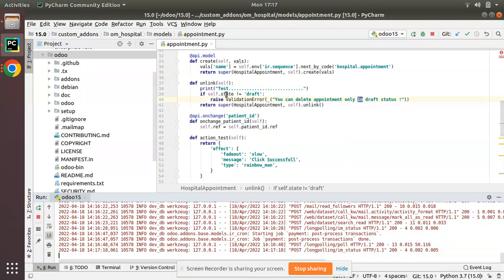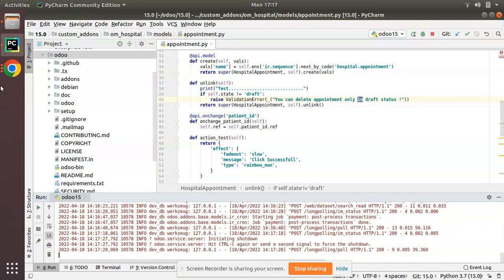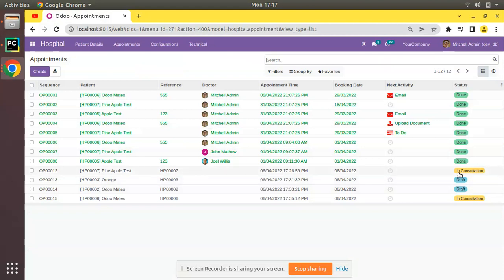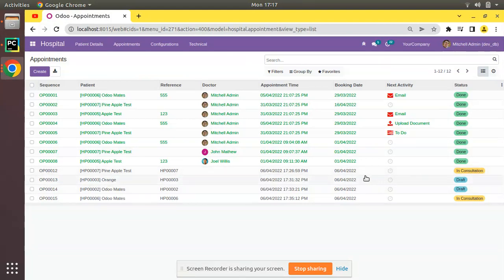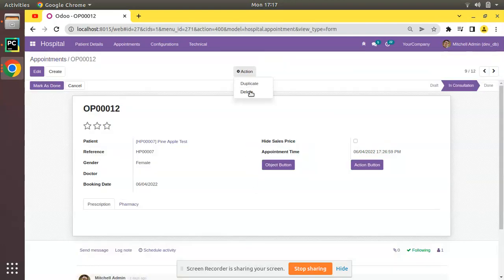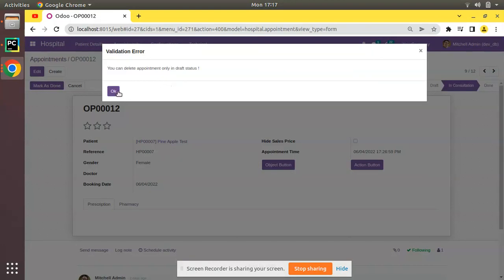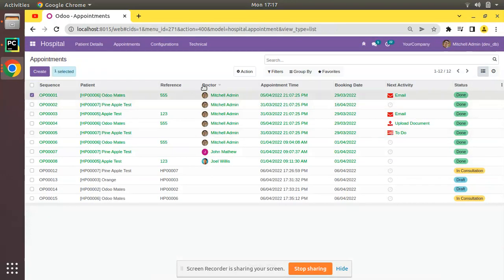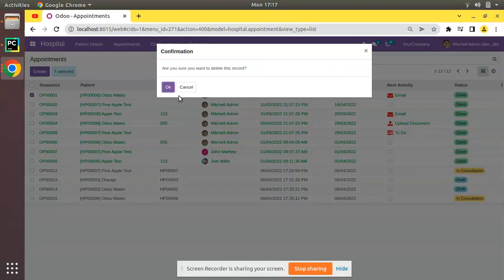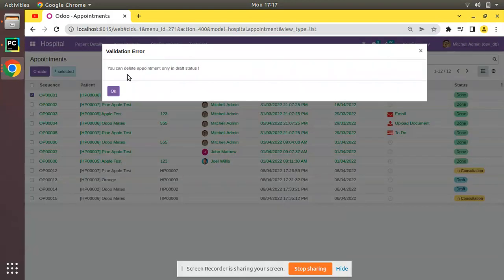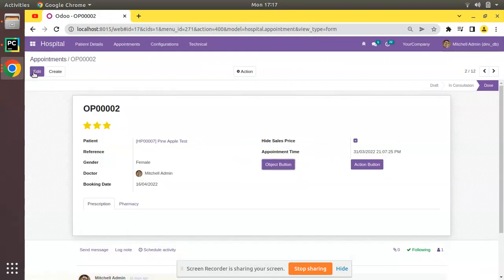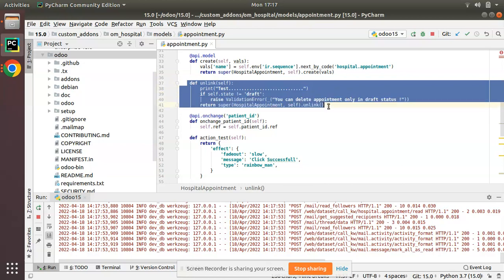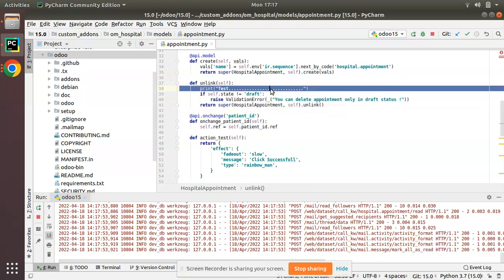After restarting, if I try to delete OP0012 which is in consultation state, you can see the ValidationError is thrown. You can try the same from the tree view — selecting a non-draft record will also show the error: 'You can delete only in draft state.'